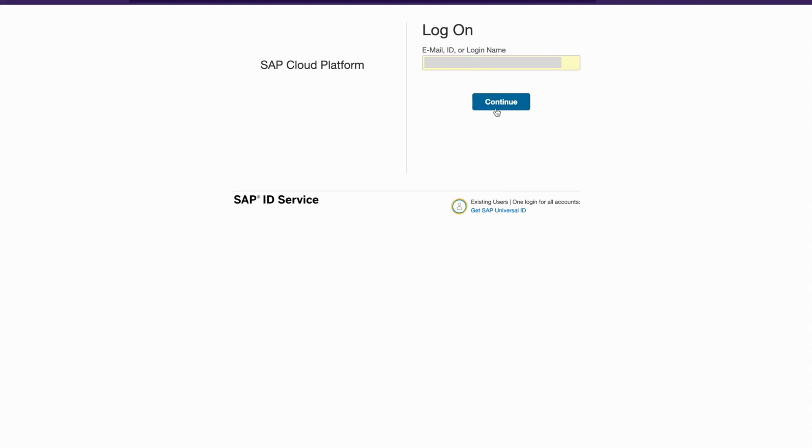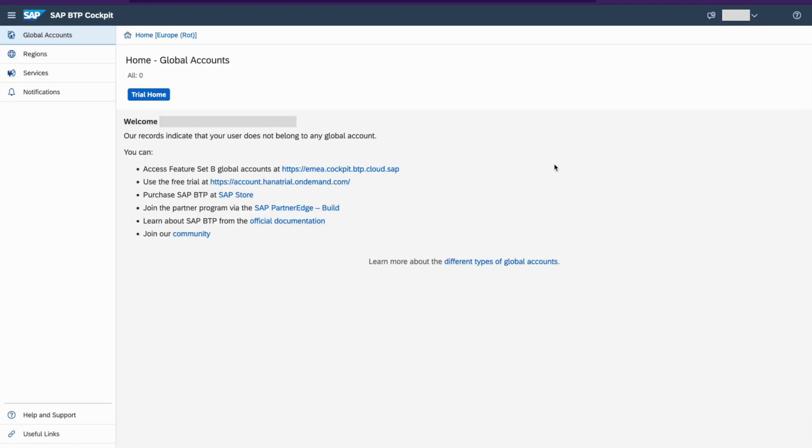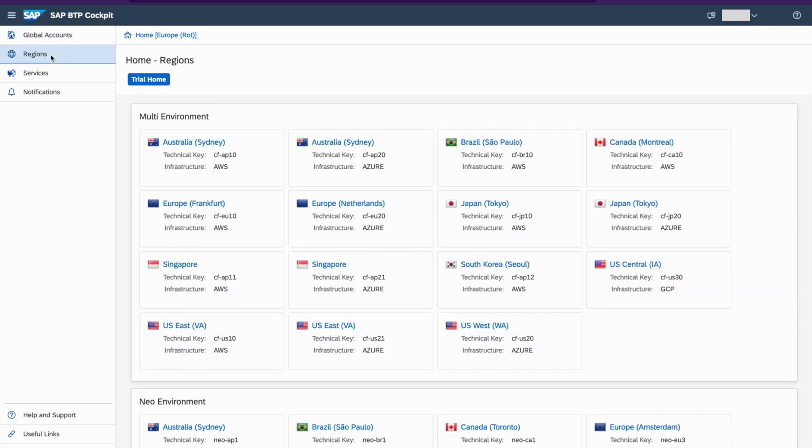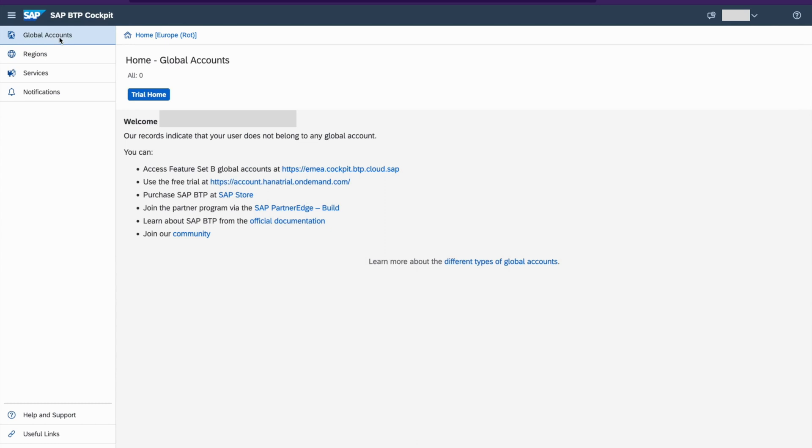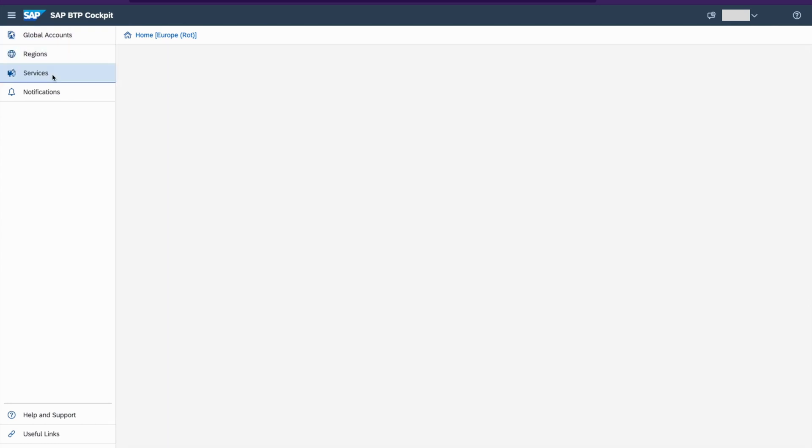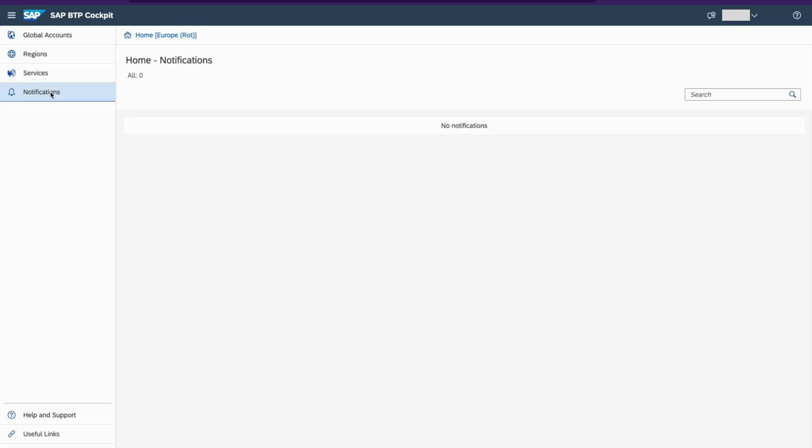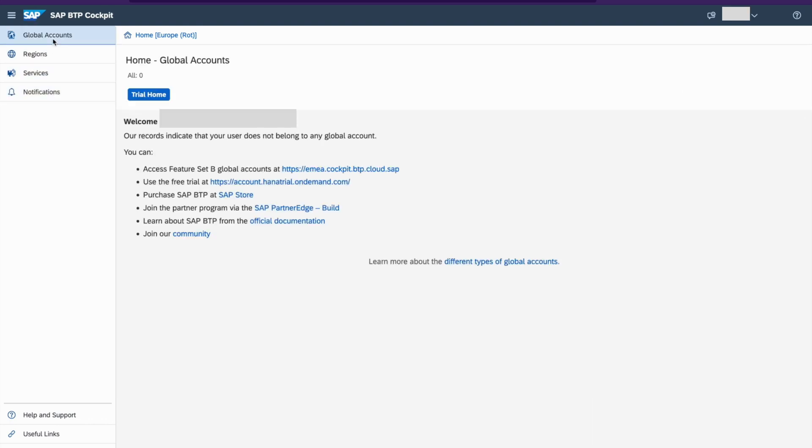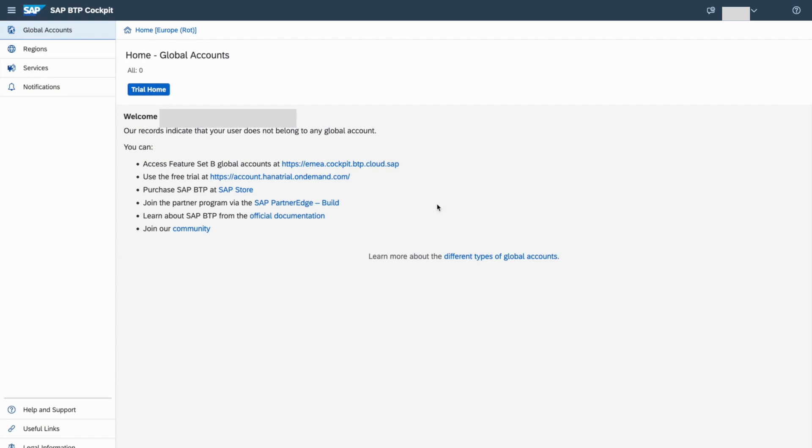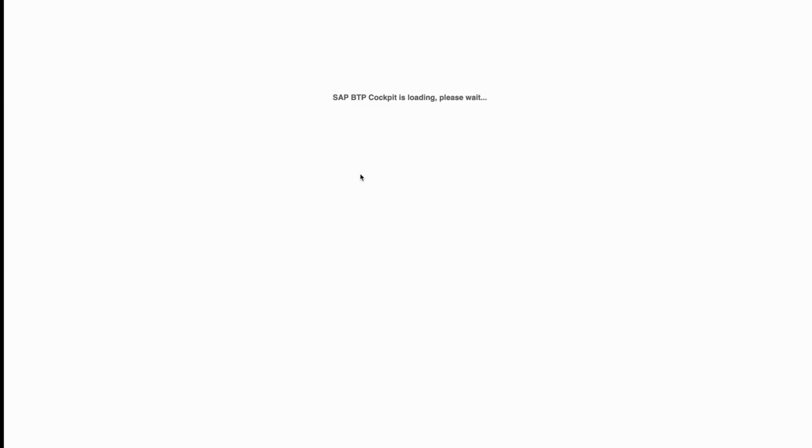You need to first register and login to HANA cockpit. So now you are in SAP BTP HANA cockpit. We have these following regions here, and services, notifications, and now go to global accounts. Click on trail account. Select the terms and conditions. So cockpit is now loading.